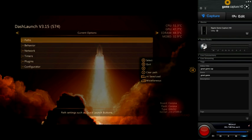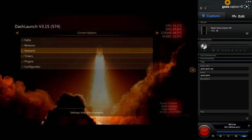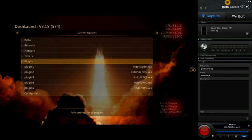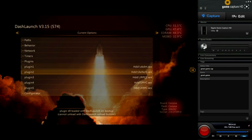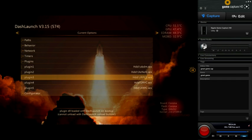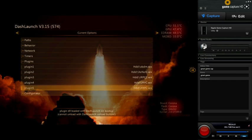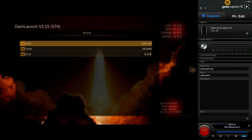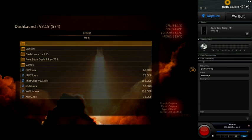Alright, so we're going to go to Plugins now. And I'm going to put it, let's see, I'm going to take away XRPC, and then I'm going to select the Purge.